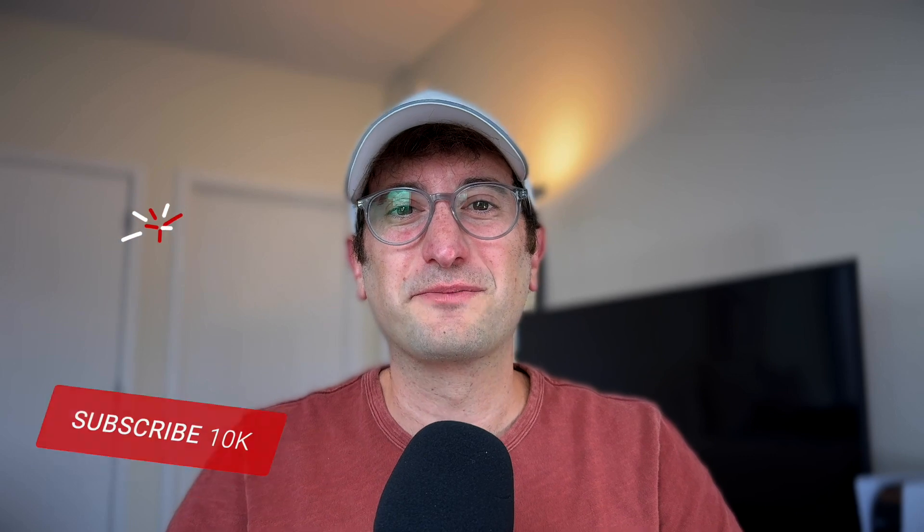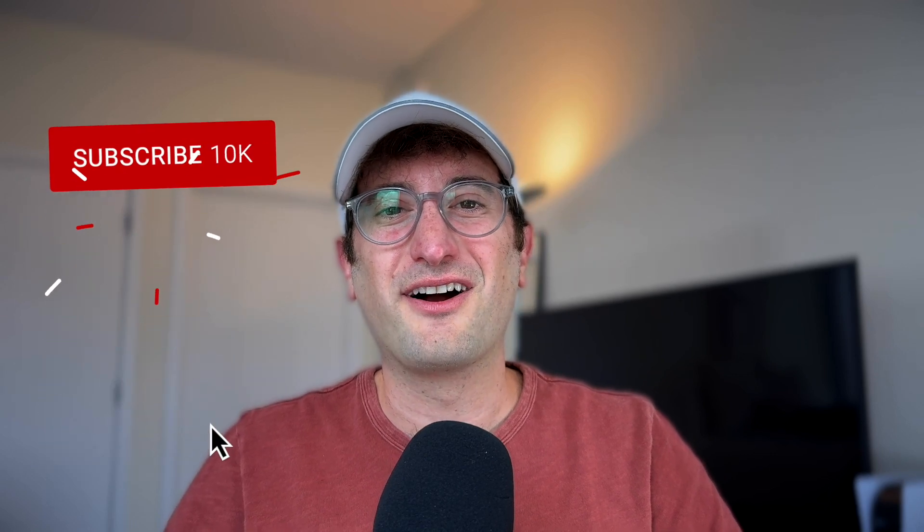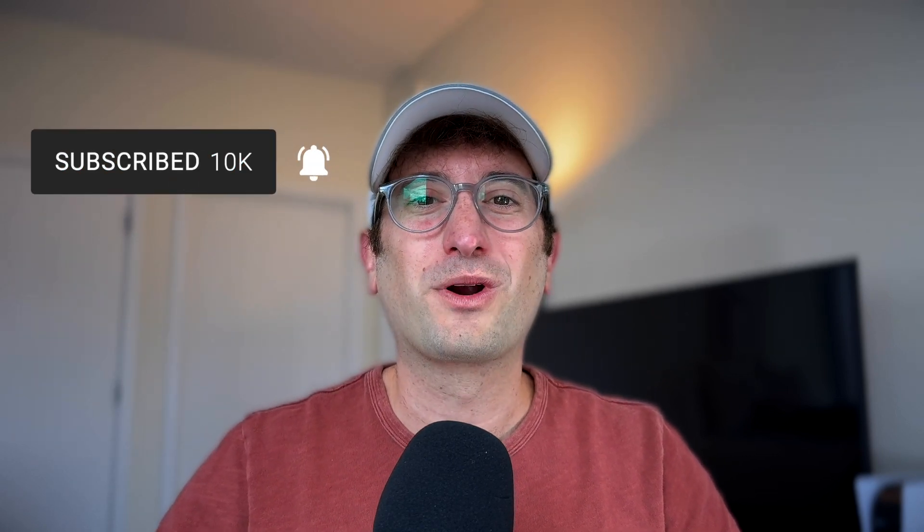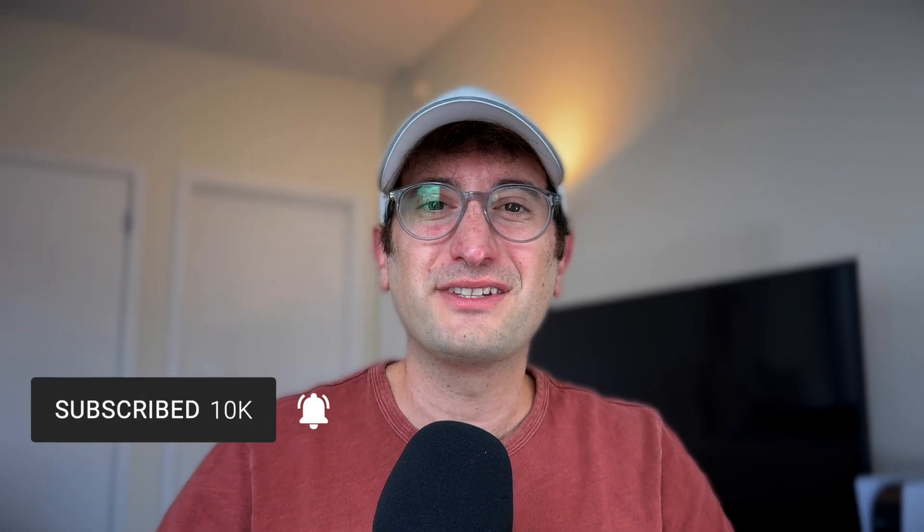I also just want to say thank you for 10,000 subscribers here on YouTube. We're excited to keep bringing you more content. If there's anything you want to see from our channel, leave a comment below. And if you're new here, be sure to hit subscribe so you get all of our content right here for free.